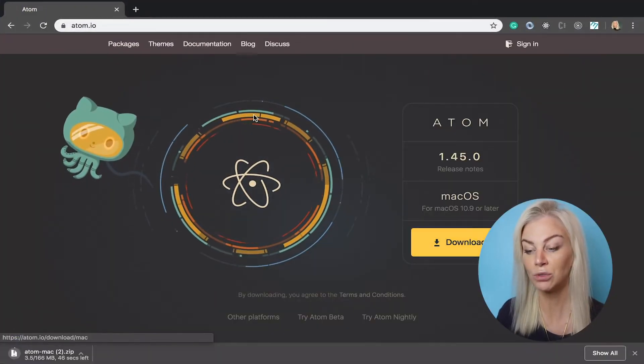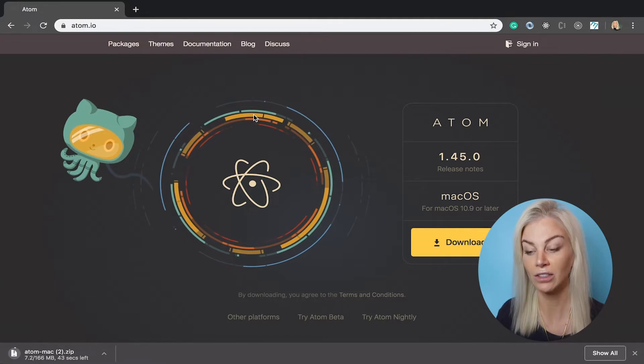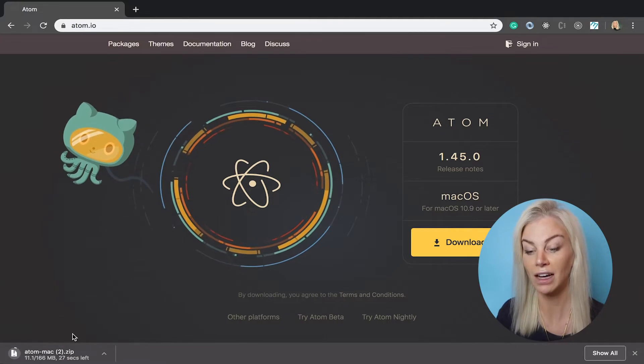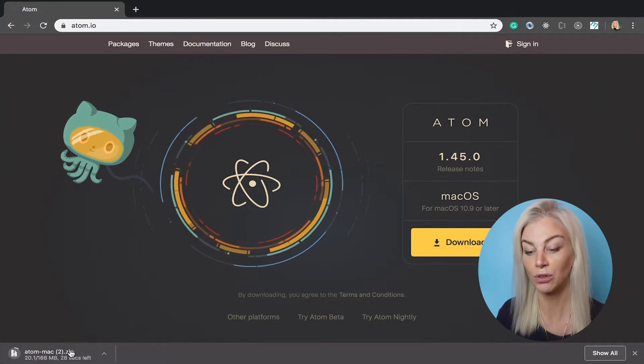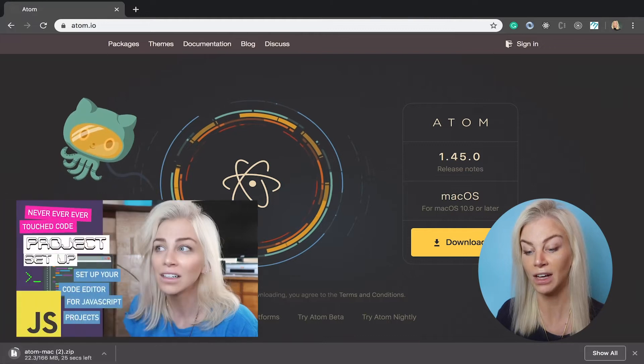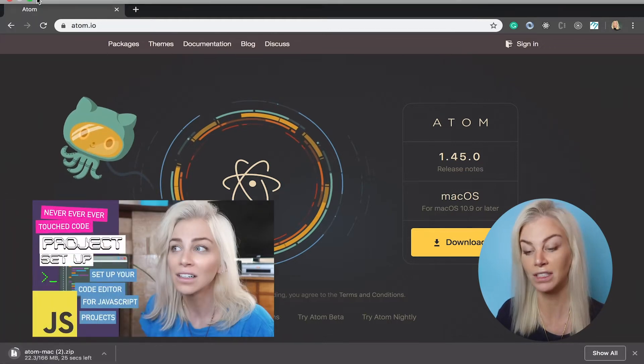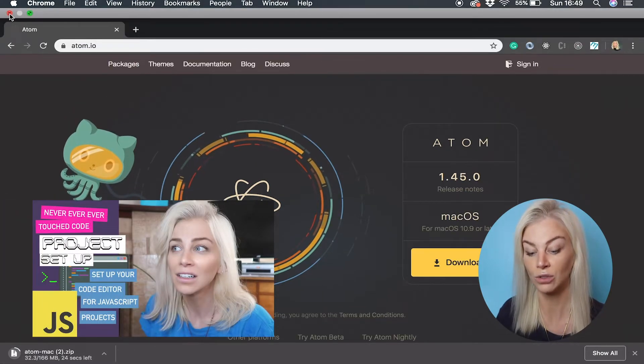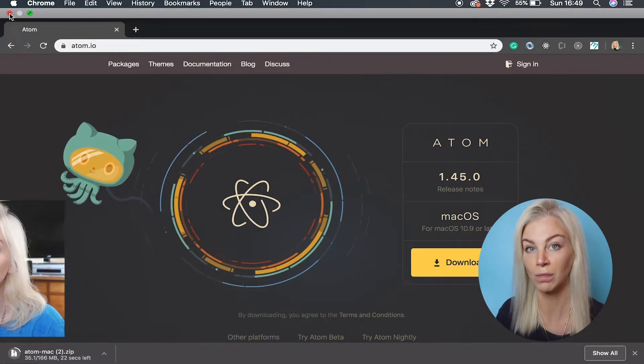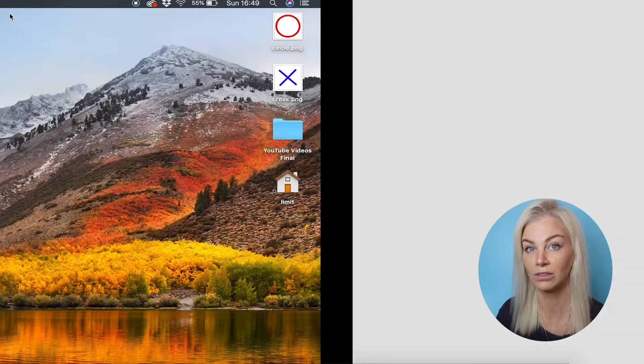I have actually made a tutorial on the ideal setup of Atom for your project, so if you want a more in-depth walkthrough on the pros of Atom and useful tips, please do head over to that tutorial on my YouTube now.